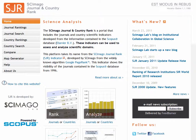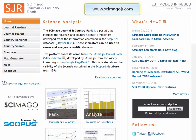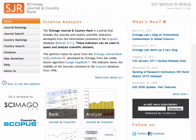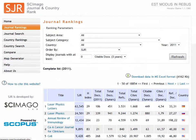For our example, let's choose a field in the humanities. Let's browse Scamago for journals related to literary theory. Scamago is a free resource available online. Once in Scamago, choose Journal Rankings.